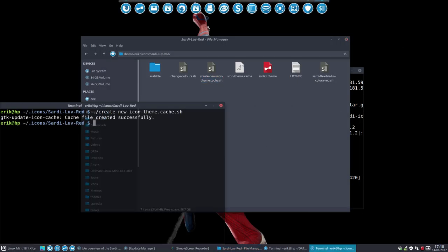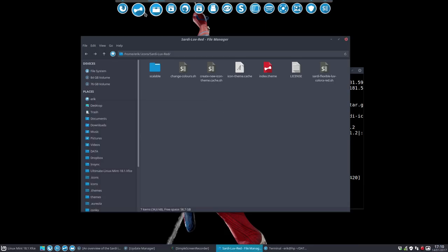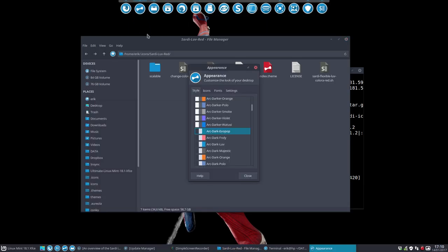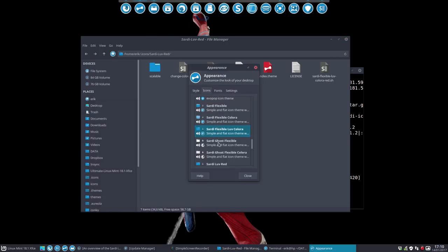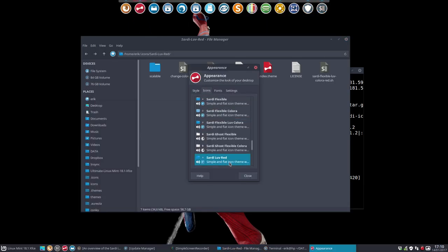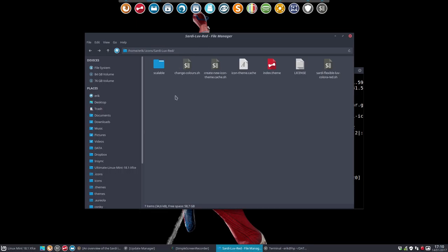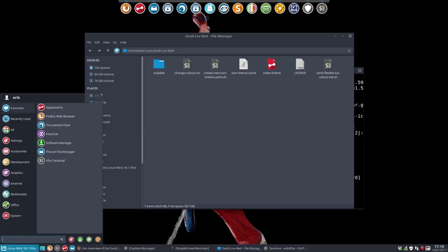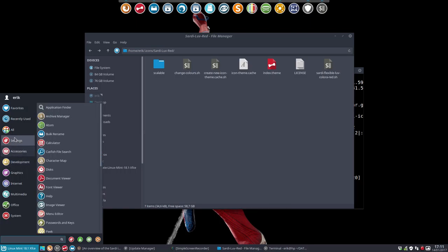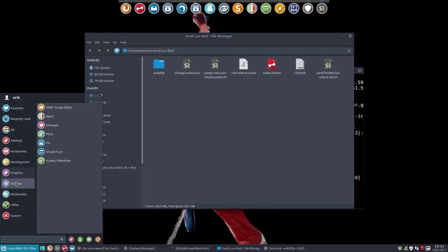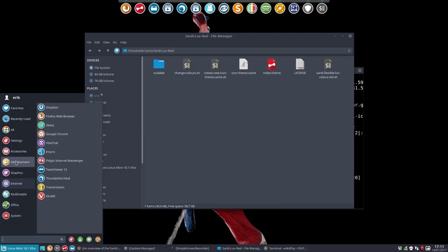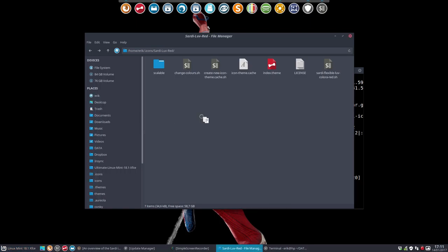Like so. And then we're going to select it. Sardi Love Red - there it is. Close. What have we made? We have now just shown you the modularity. This is the modularity of our system. So now we have the icons from Sardi - great - but the color is still blue.